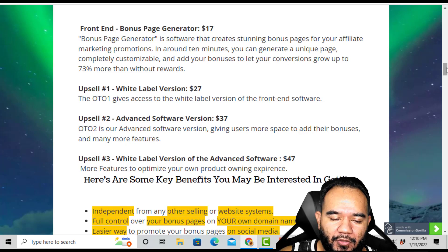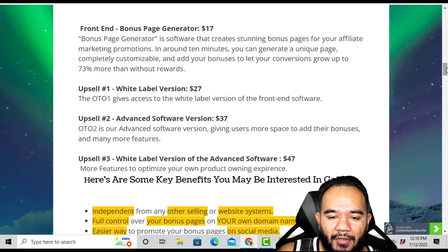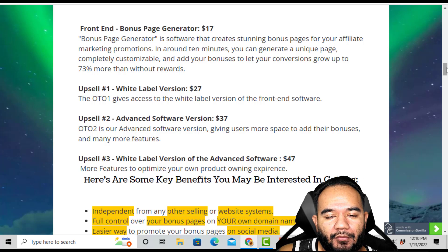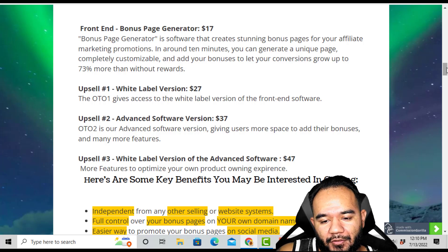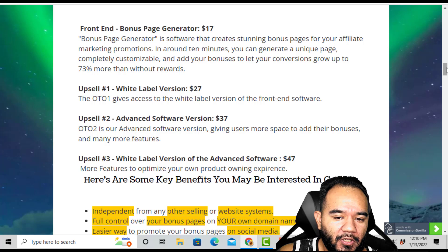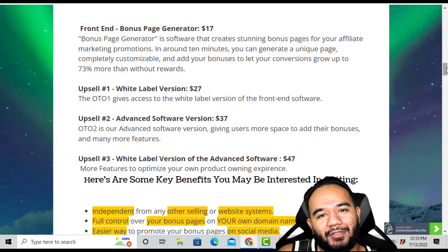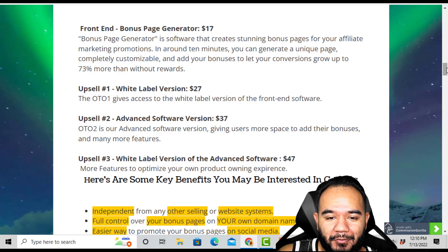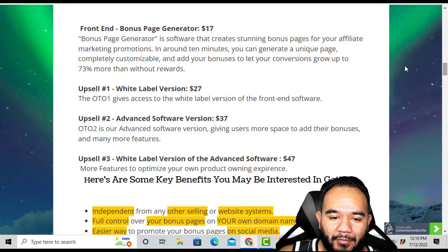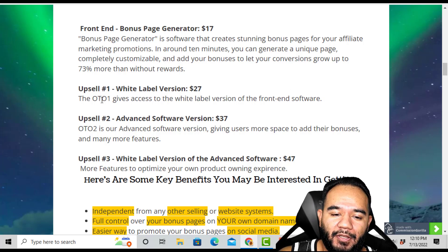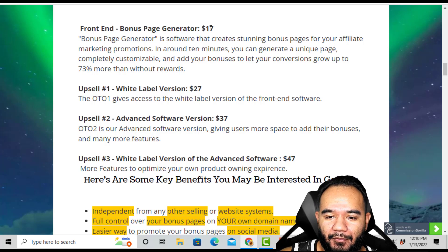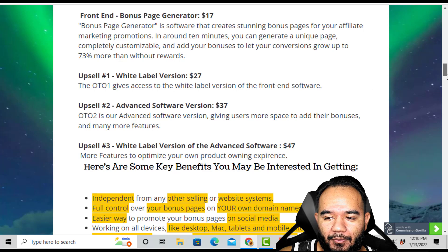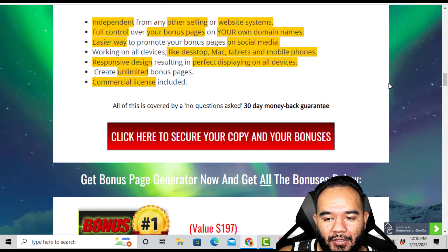The downfall of the white label is you'll have to create your own branding, your own logo, and everything else with it. Since this is launching right now, tons of people are going to try to buy the white label version, which is going to be a hassle. But you don't have to buy any of the upsells — you can just buy the front end and you're good. The upsells are optional.